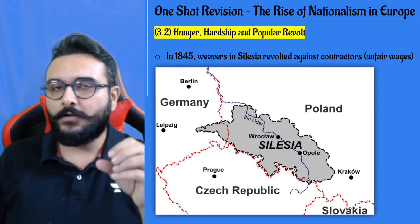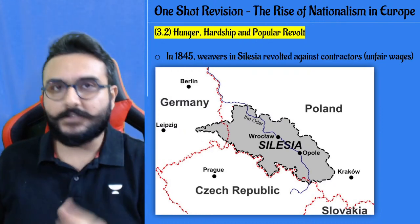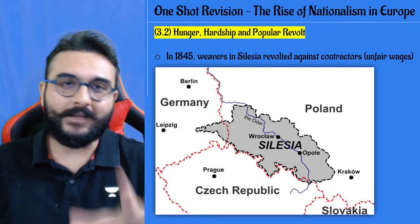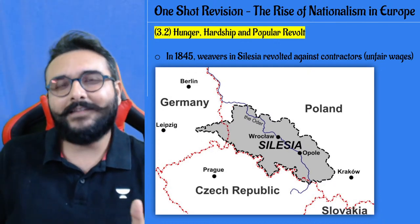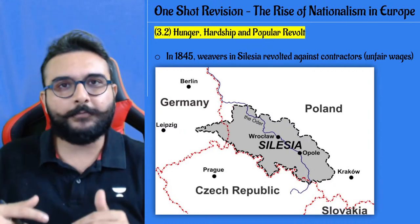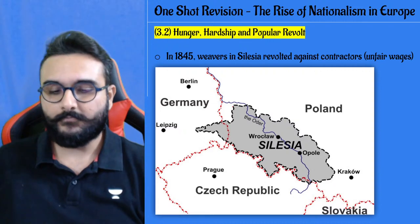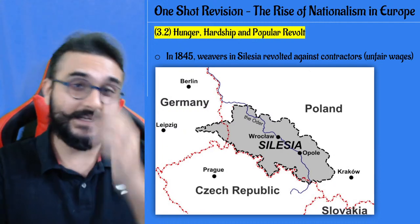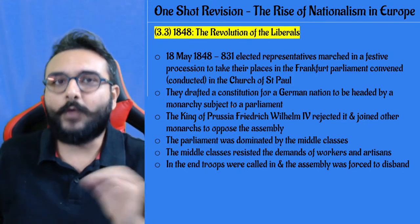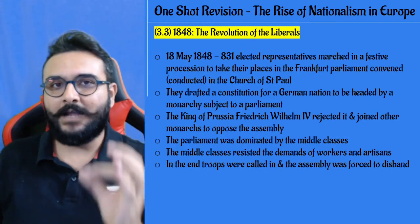In Silesia, the weavers' protest was against the contractors. The contractors, being rich, had the support of the king, who sent soldiers, and 11 weavers were shot. A revolution happened in 1845 in Silesia among the weavers. What happened in February 1848 in France then inspired Frankfurt in Germany — as they say, when France sneezes the rest of Europe catches cold.